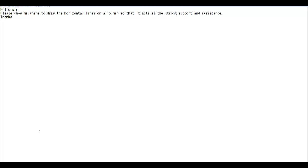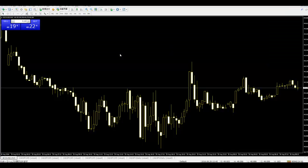Thank you for watching this candlestick trading video. A viewer asks: please show me where to draw the horizontal lines on a 50-minute chart so that they act as strong support and resistance. Here is a crude oil 50-minute chart.